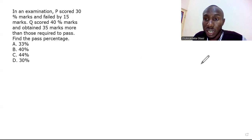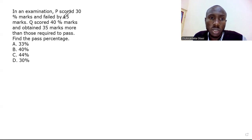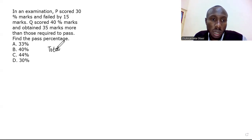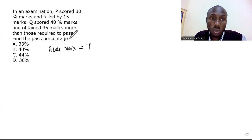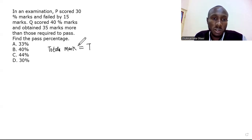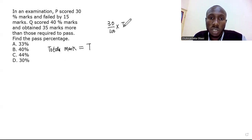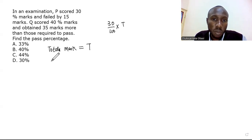We don't know the exact total mark — it's just given in percentages. So let the total marks be T. P scored 30% of the total mark, which is 30/100 × T, and that gives us 0.3T. That is the mark P scored.